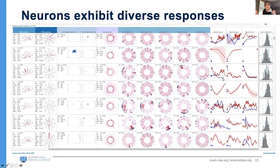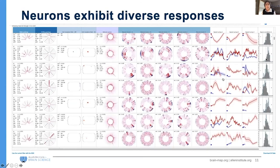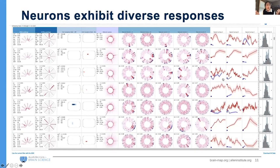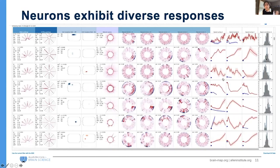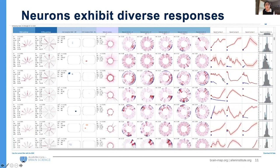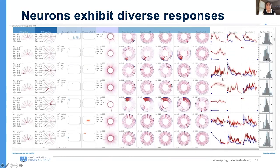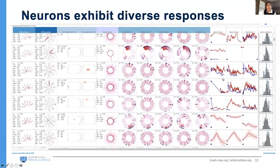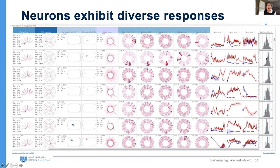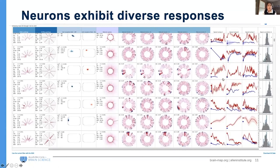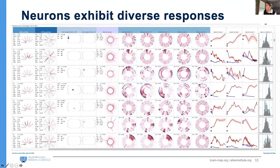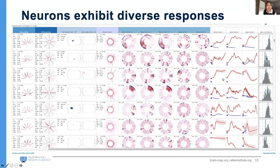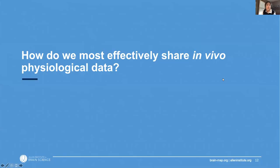Because we make our data openly available, we can do a lot of analysis, but we really want this to be something that the community can use and does use. This brings me to the next stage where I want to talk about how do we effectively share this type of in vivo physiological data, and the different levels of data that we collect and use.